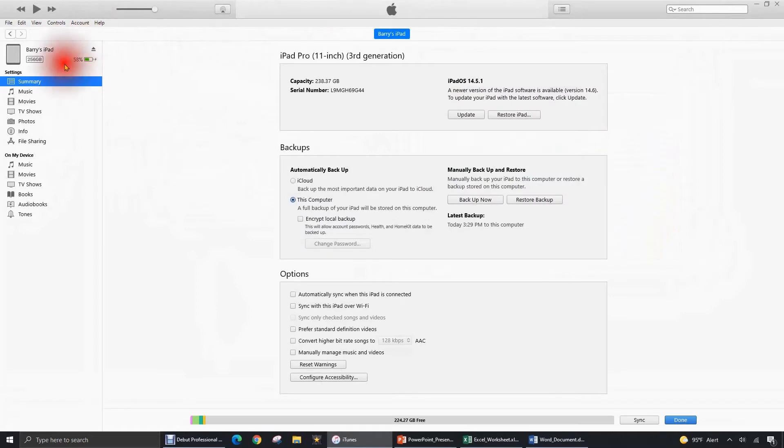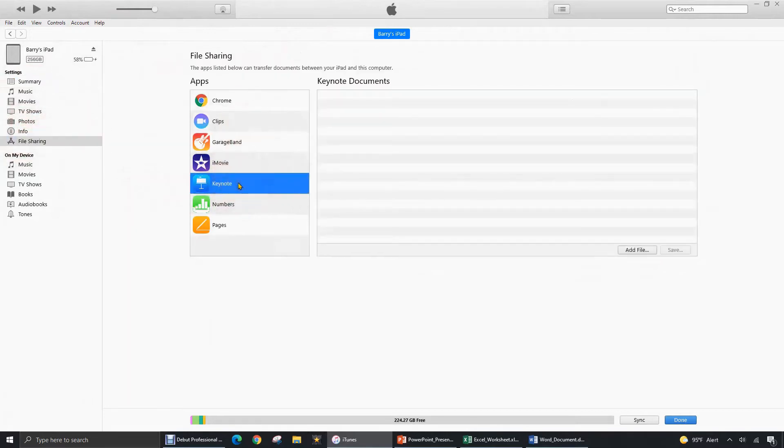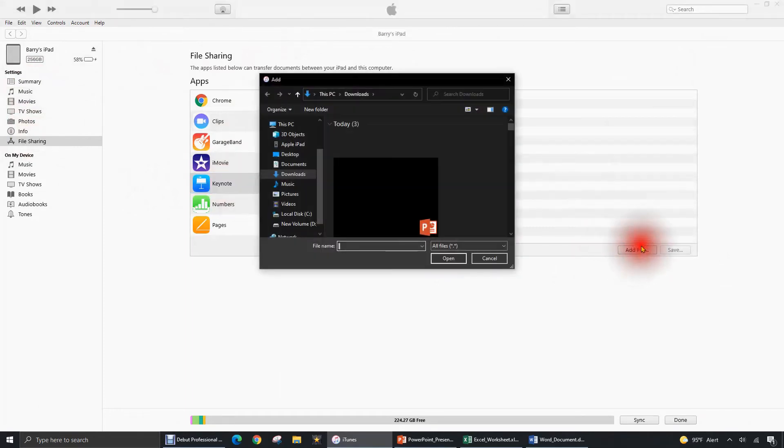And here we can see a summary of all the basic information about it. Let's go down here to File Sharing. And then here let's go to the Keynote app which is Apple's version of PowerPoint. And let's add that PowerPoint file. Let's go to Add File.